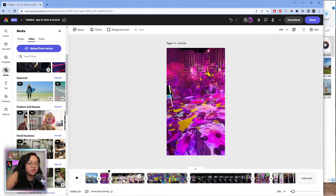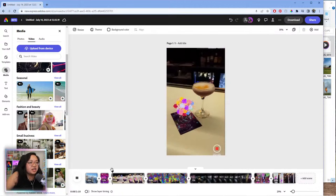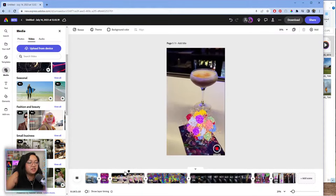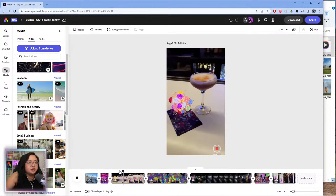Someone in chat asked: can you edit YouTube videos on Adobe Express? I would say you can edit full YouTube videos. For me personally I do my short-form stuff on here, but yeah you can definitely edit YouTube videos on here if you wanted to.